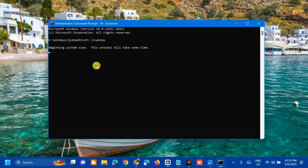The system will begin scanning. You'll see 'Beginning system scan' and 'Beginning verification of system scan.' Wait for the verification to reach 100%. The sfc /scannow command is used in Windows to run the System File Checker, which scans all protected system files on your computer and replaces any corrupted or incorrect versions with the correct Microsoft versions.